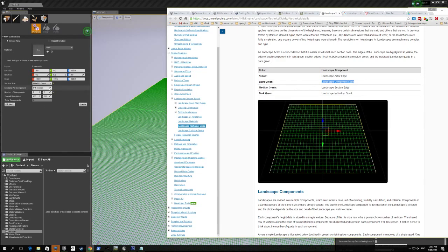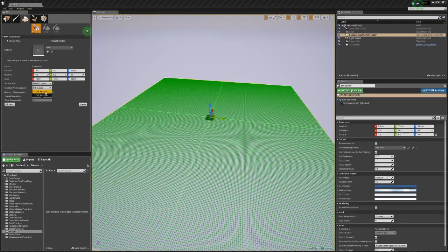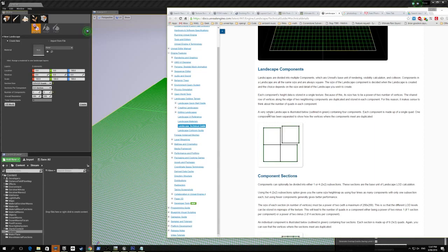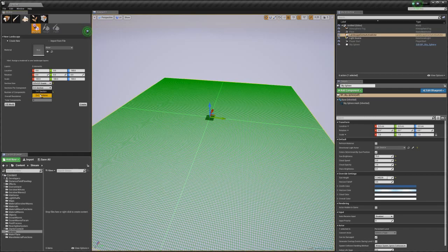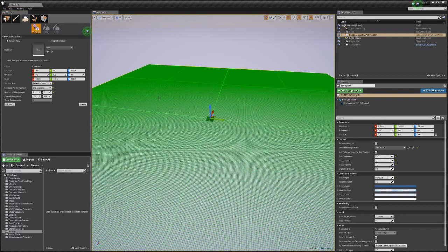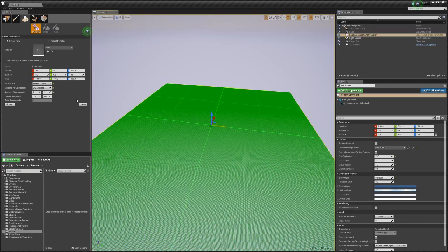Within each component we've got medium green which is a section edge, but we don't actually see the medium green here because we've set each component to have one section. It's kind of multiple levels: we've got the actor itself, the components which are these big square things, and within each component they can be broken up into sections. There are only two options: one by one sections or two by two. If we change sections to two by two, the landscape gets bigger because we've still got four components but now each component has two by two sections.